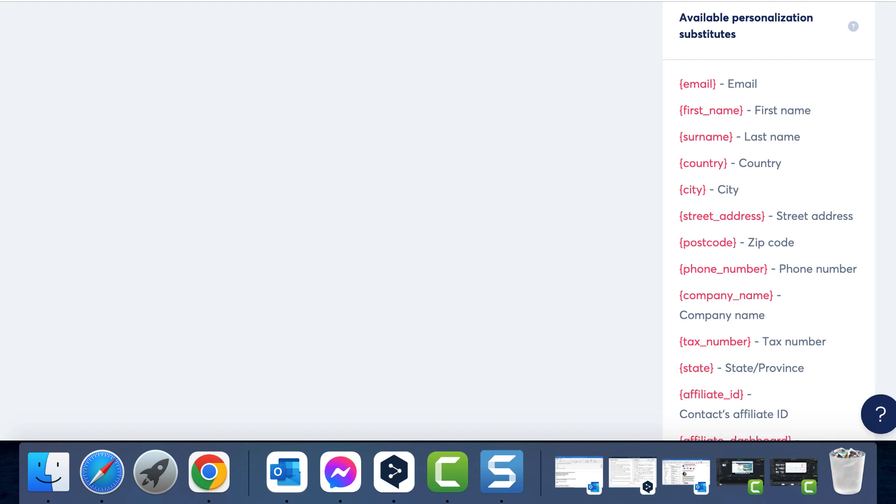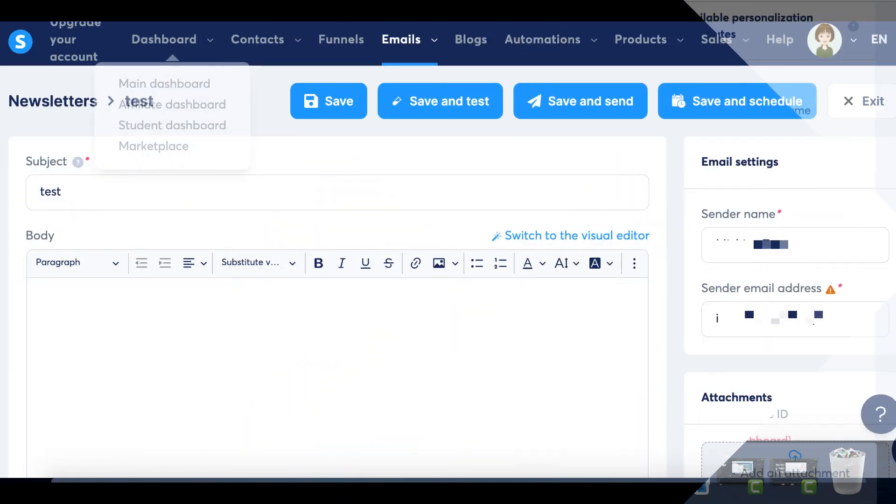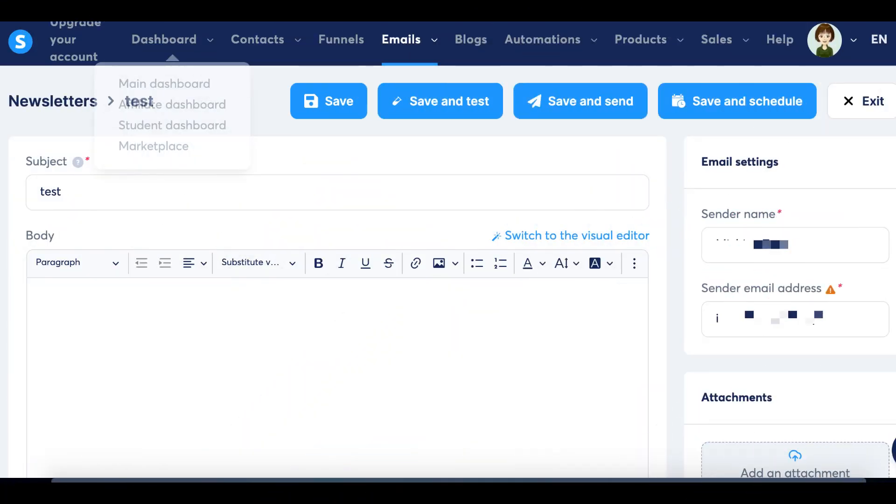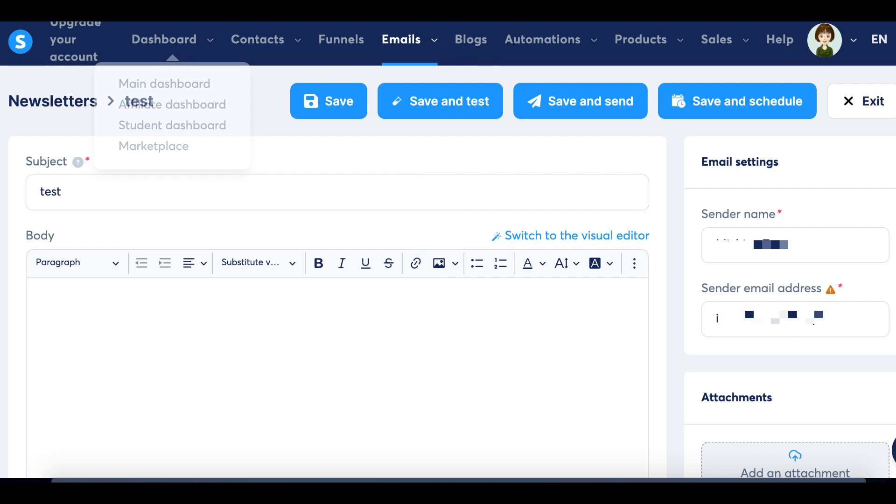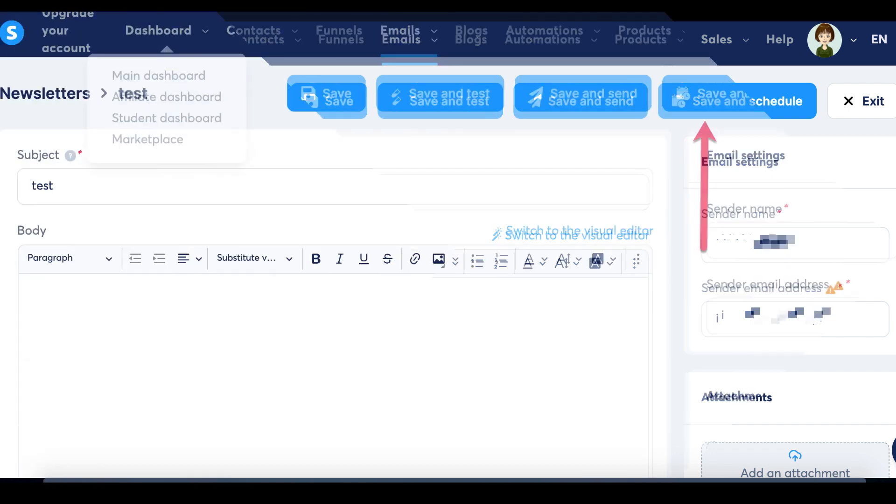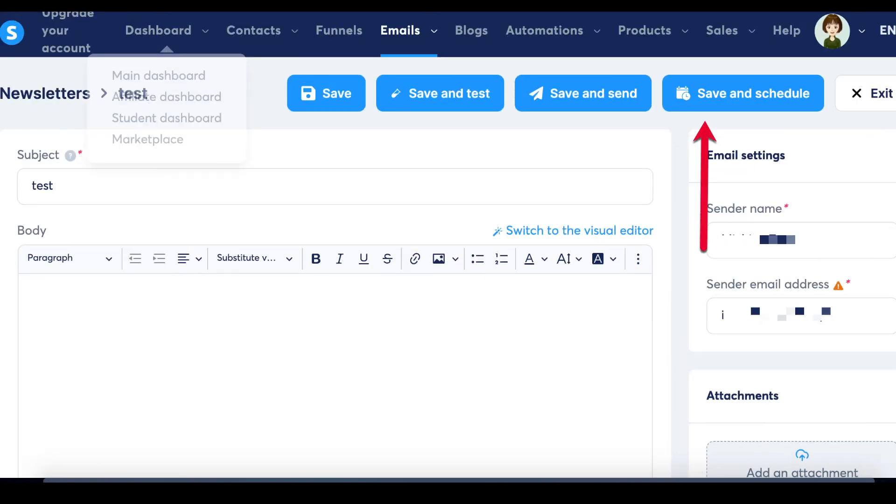When it's time to send the newsletter, you'll encounter two options: save and schedule or save and send a test email. It's advisable to send a test email first to ensure everything appears as intended in your inbox, minimizing any errors before it reaches your entire contact list. To facilitate this, provide a test email address in your email settings, enabling you to receive test emails whenever you're preparing to send a newsletter or email campaign. Once you're confident that everything looks perfect, you can proceed to click Save and Schedule Newsletter.